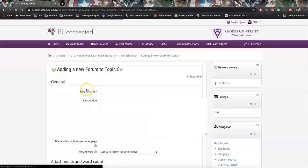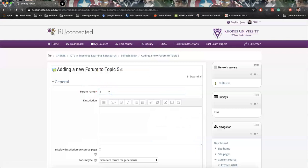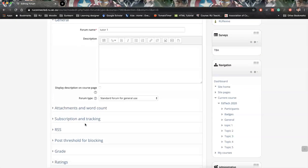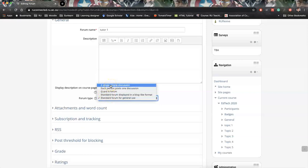I'm going to create the forum. I'm going to call it tutor one. How this would work is we can either set this up per tutor group or per tutor. My suggestion is that some tutors might have double groups or more than one group, so it would be useful to actually put all tutorial groups in one space. Depending on what you want to use this for, if this is just a way for tutors to communicate with students, something similar to WhatsApp, you can actually go down to forum type and select a single simple discussion. Or you could go for a standard forum use where you can start a new topic.